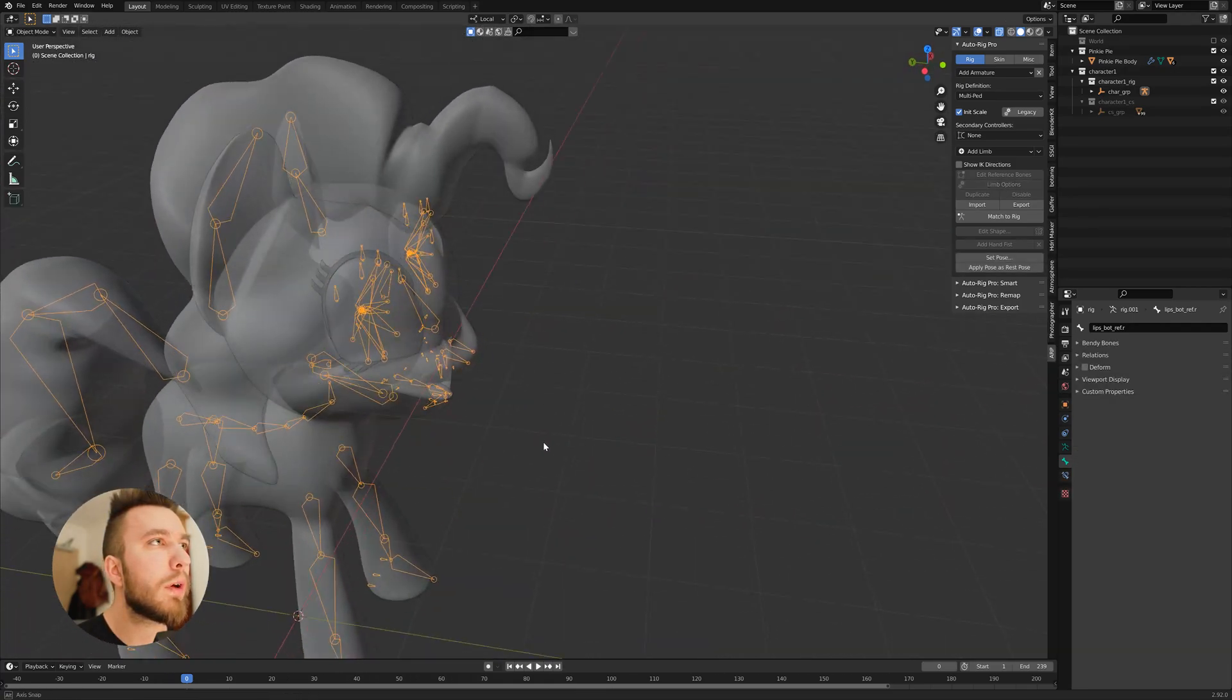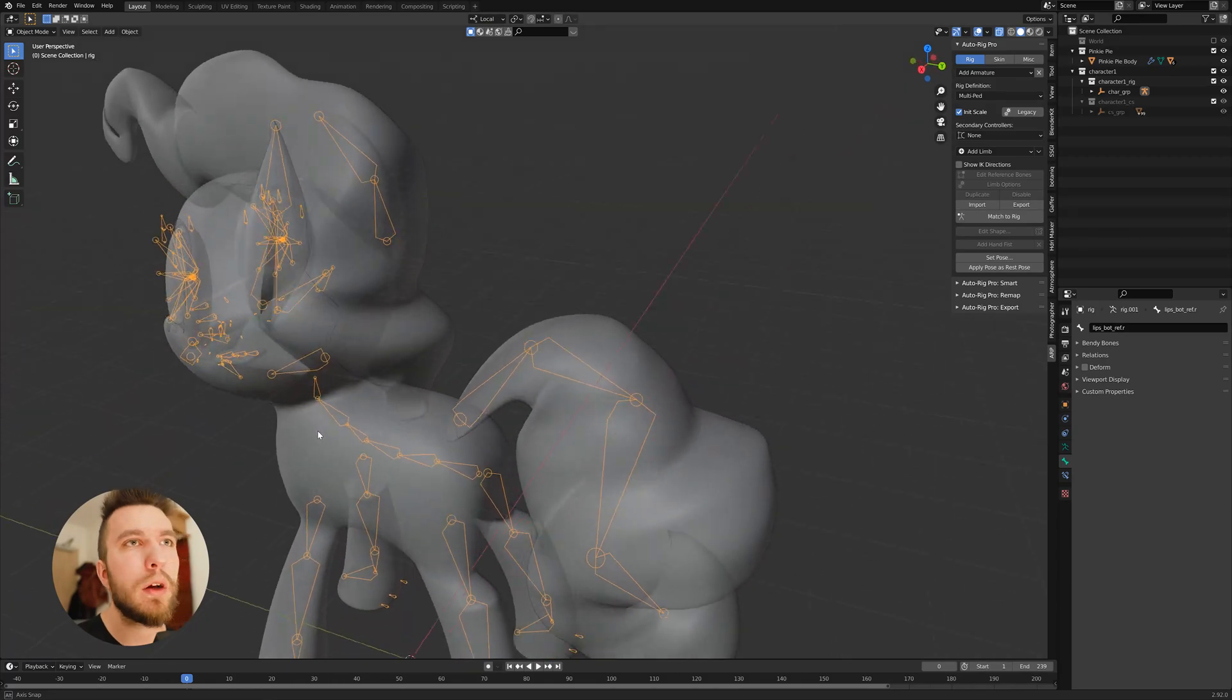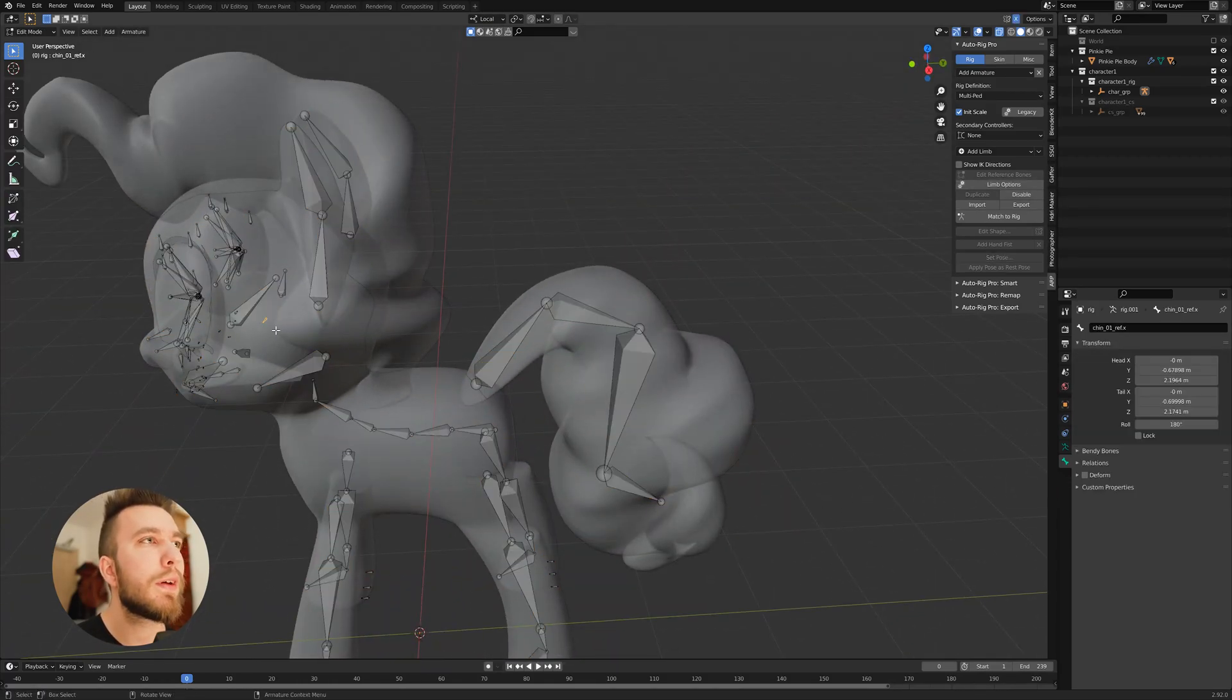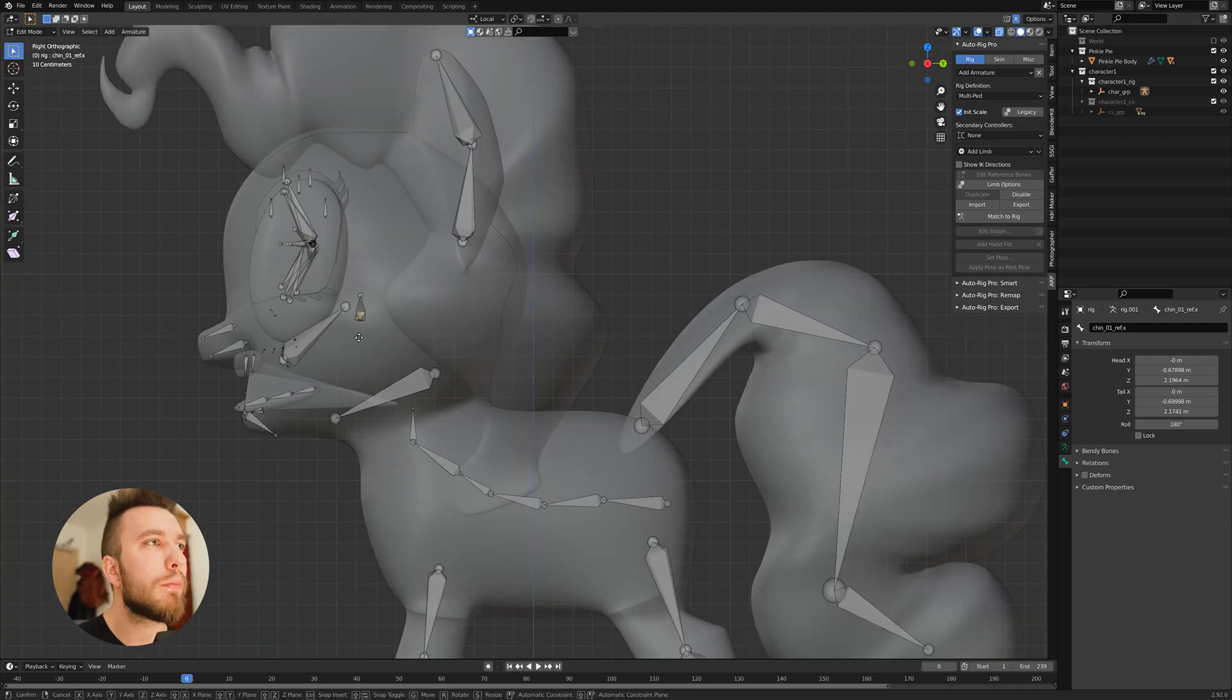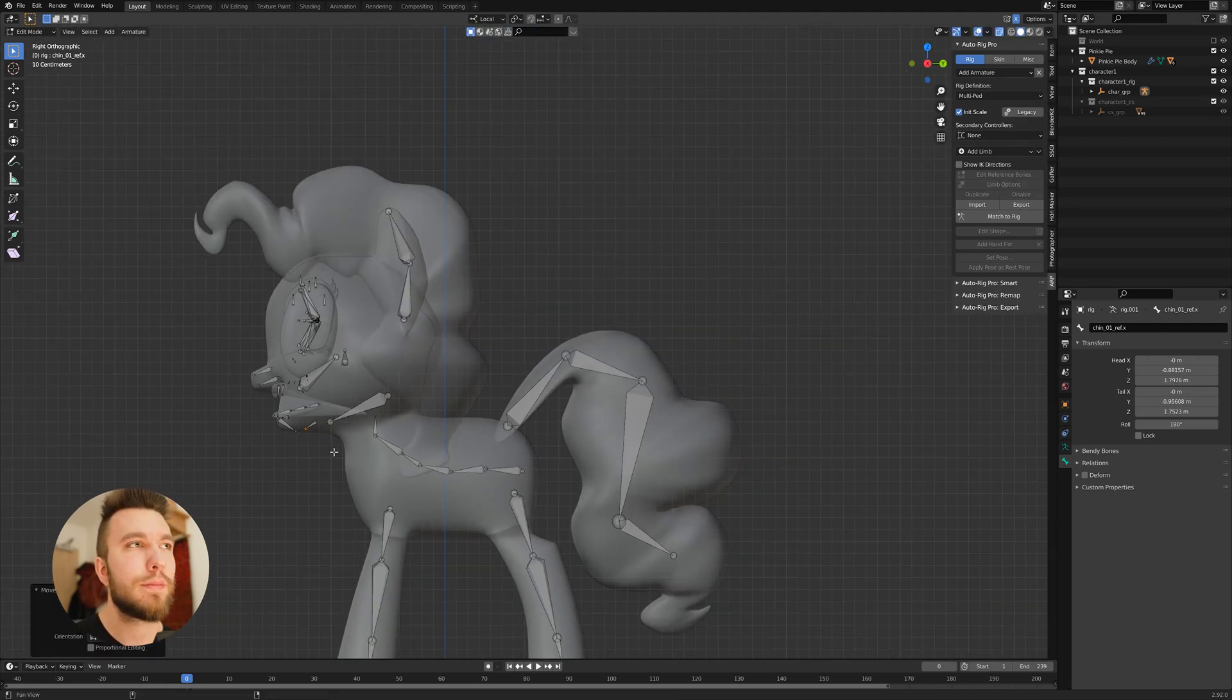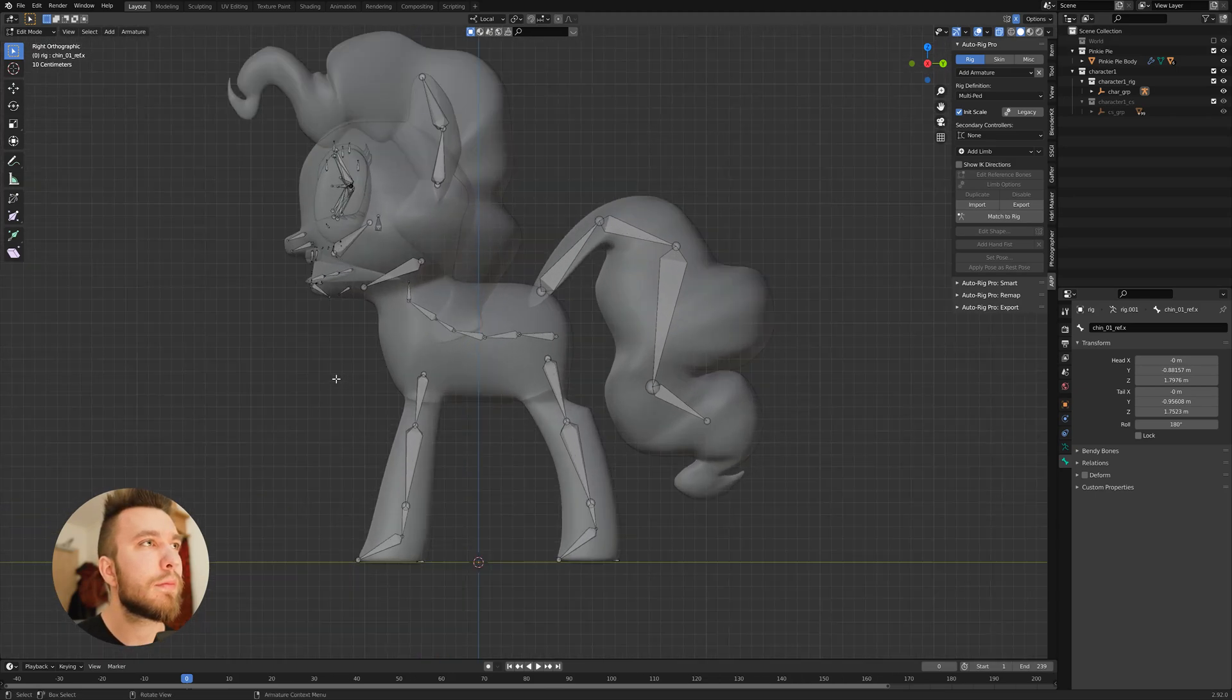I think we have one in the middle here. The chin. Oh yeah, the chin should be where the chin is, preferably.